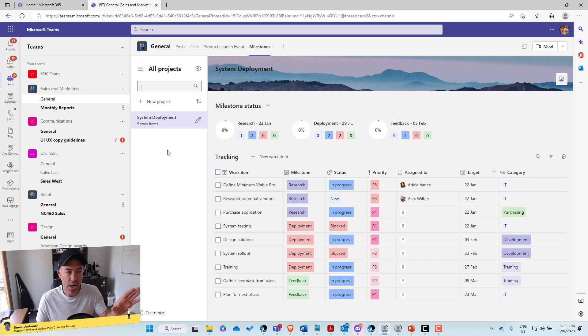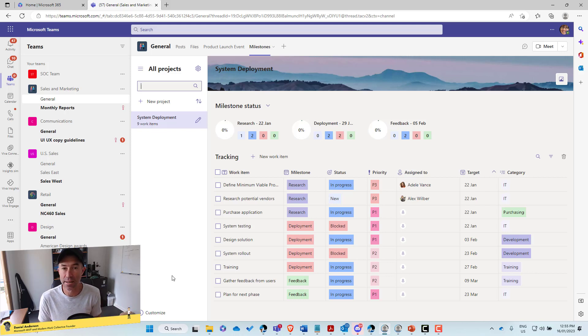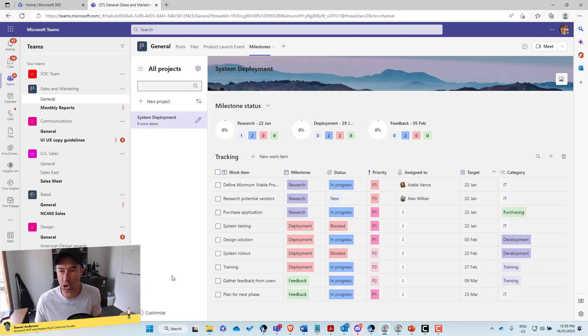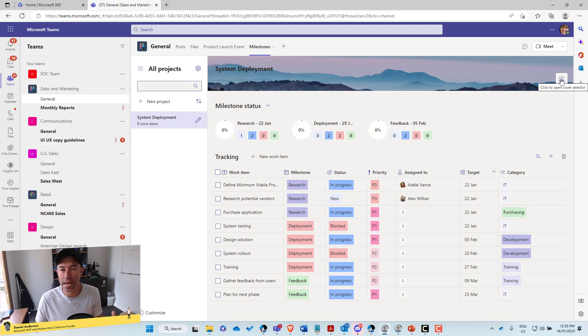So we might have a number of different projects or initiatives that we're working on as part of the sales and marketing team, and we can list all these out here. So we might need to search for them there.